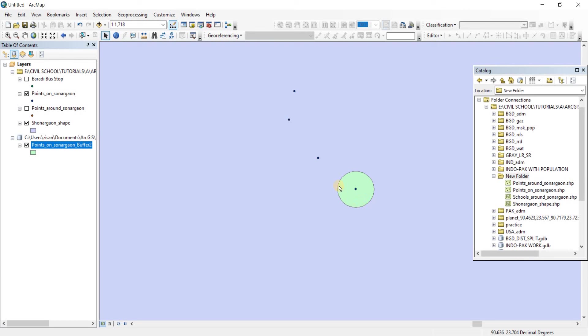So we can say that this place is the danger zone and anyone who has crossed this zone must immediately go to a hospital and get themselves checked out. That is how you can buffer in GIS.